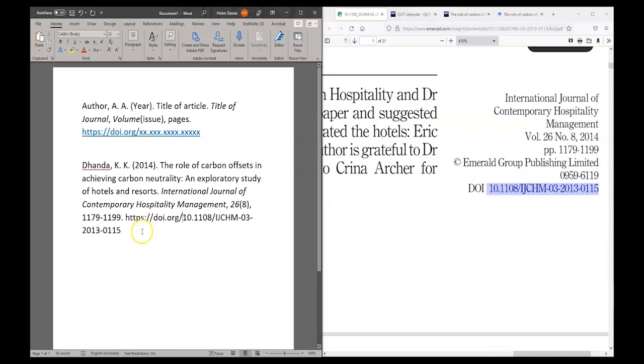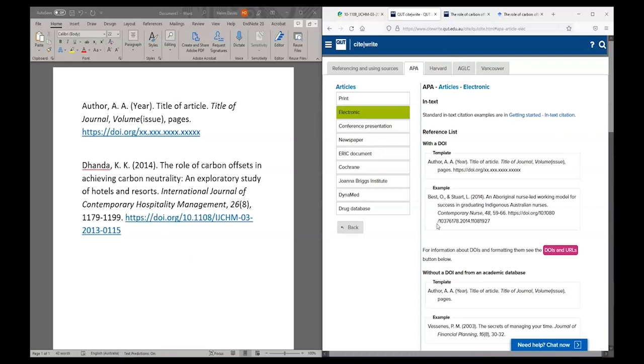Now my reference has all of the elements that I needed. There's one more step to do before we're finished. I can see in CiteWrite that the reference list entries all have this indent where the first line is against the margin and then the following lines are pushed in.